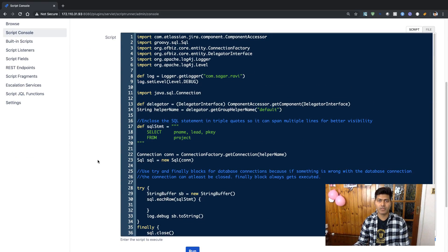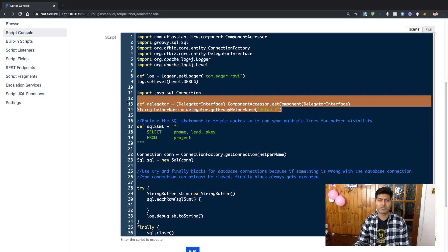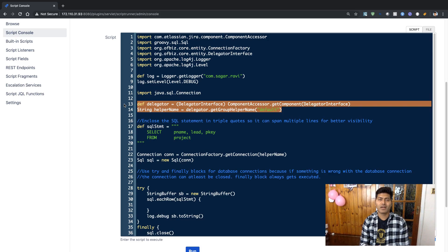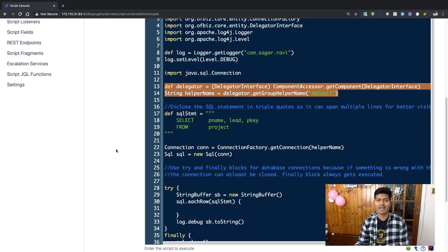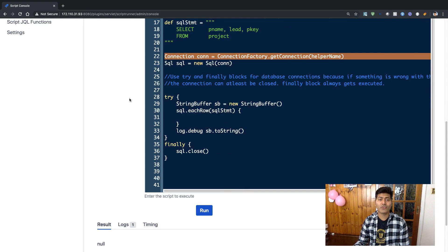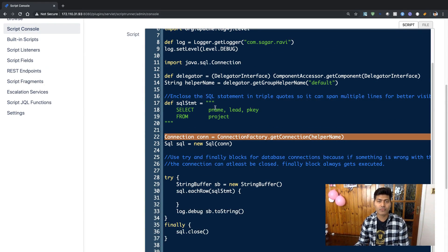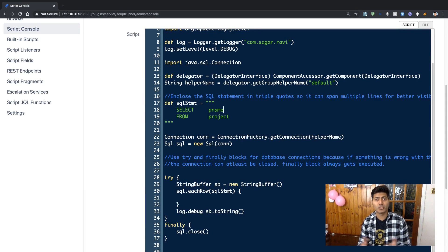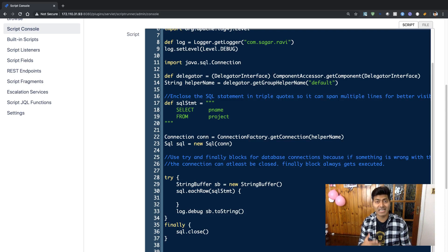If you look at this script, it has a few things that are probably new. We first need to define a variable — in this case, a delegator variable — and we are using a delegator interface. Using the component accessor, we are basically trying to establish a connection to the database. We will simply retrieve some values from a table, let us say the project table. In Jira, we have a table where the project information is stored, like the project name, the project lead, and the project key.